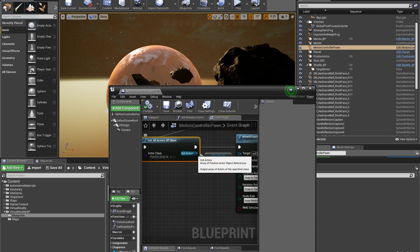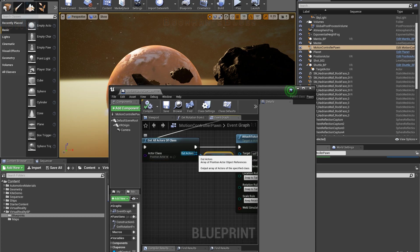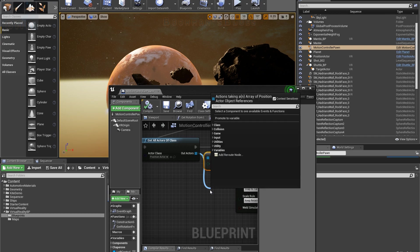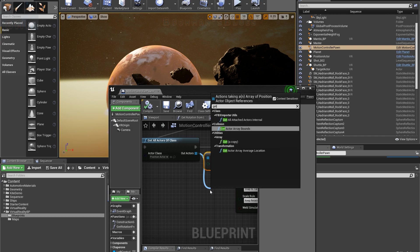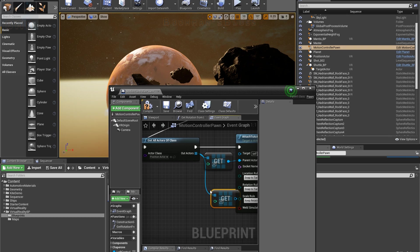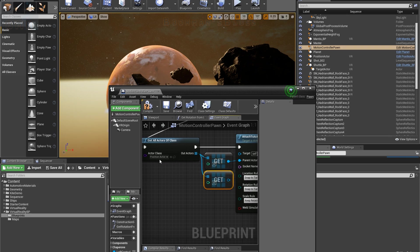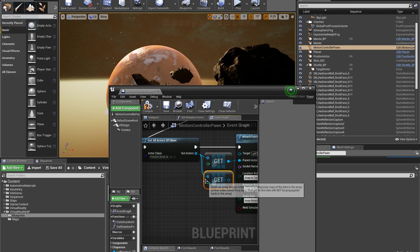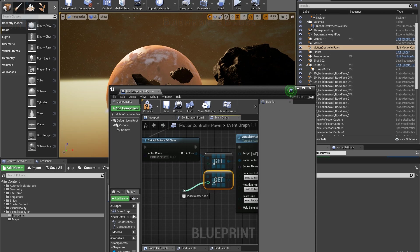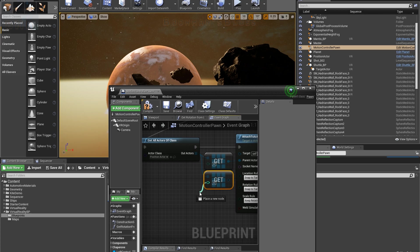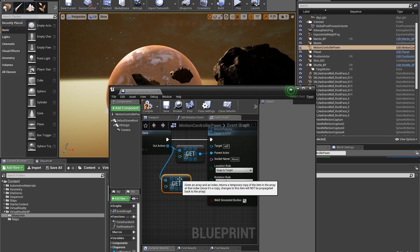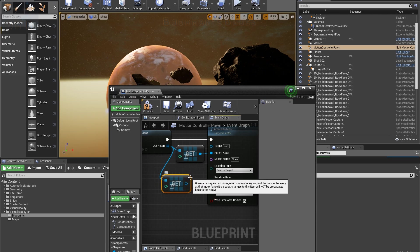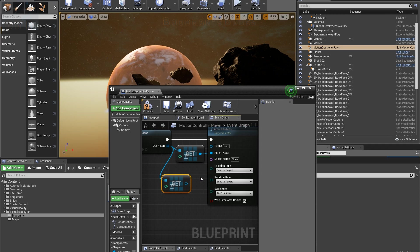From the out actors array pin, we grabbed a get copy node. Because we only have one position actor, we can leave this at zero. If you had more than one, you could use this pin here to select which one you wanted, or you could make it pick a random one, or anything that you want if you have multiples. So like every time you run it, it runs a different preset path.